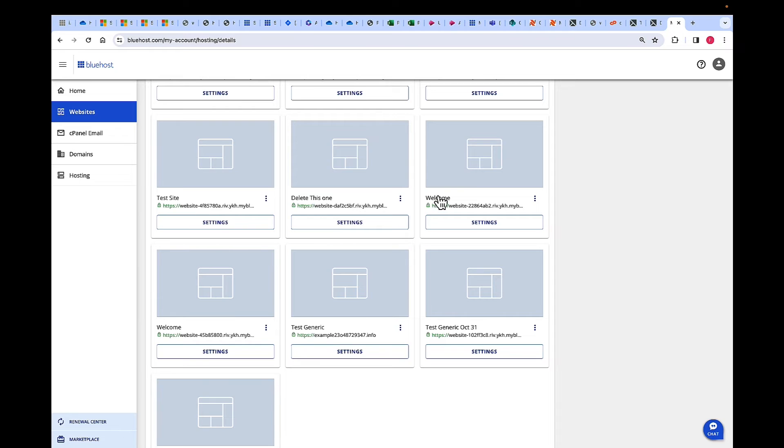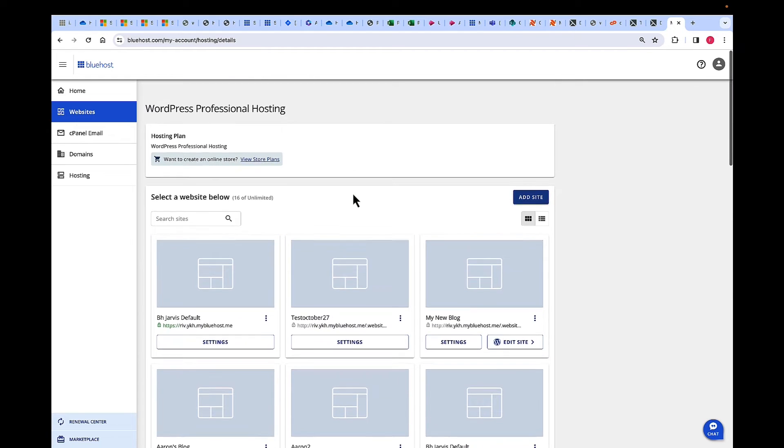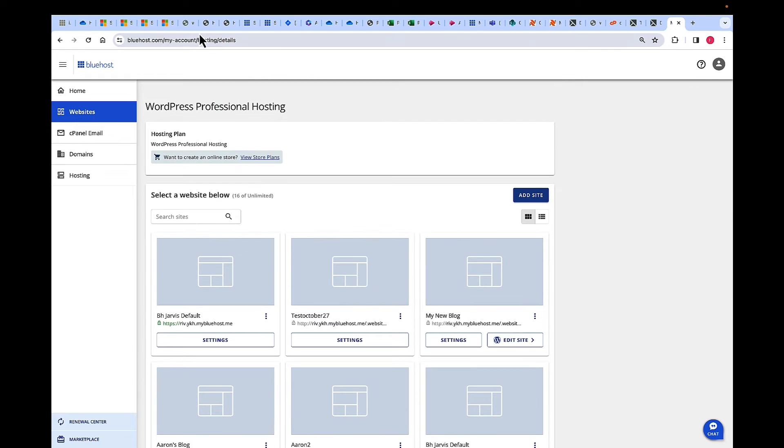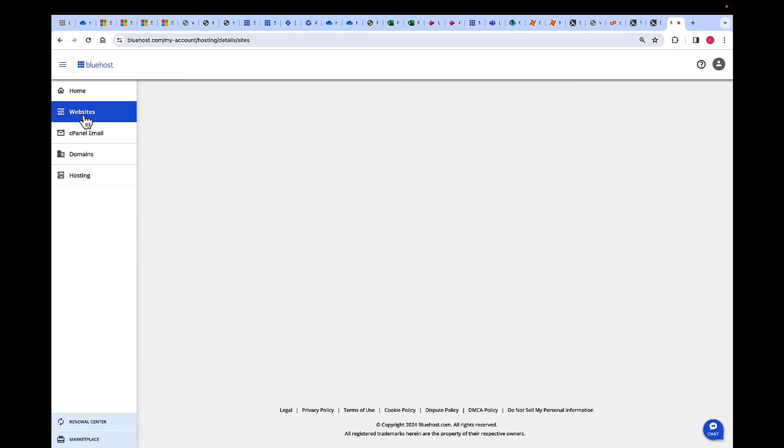First of all, log into bluehost.com. Once you are logged in with your credentials, on the left-hand navigation, click on Websites.